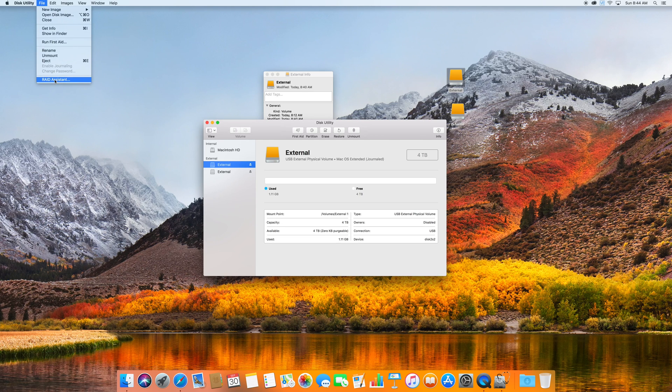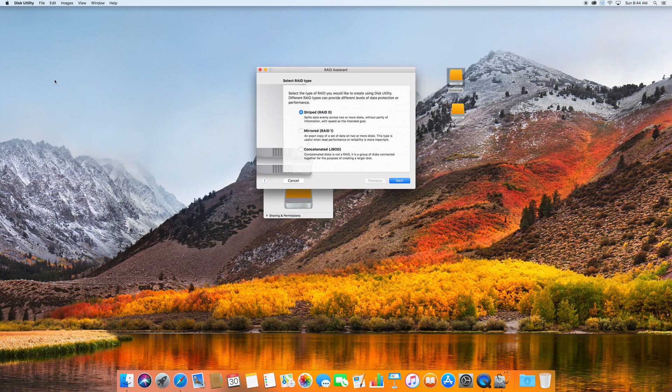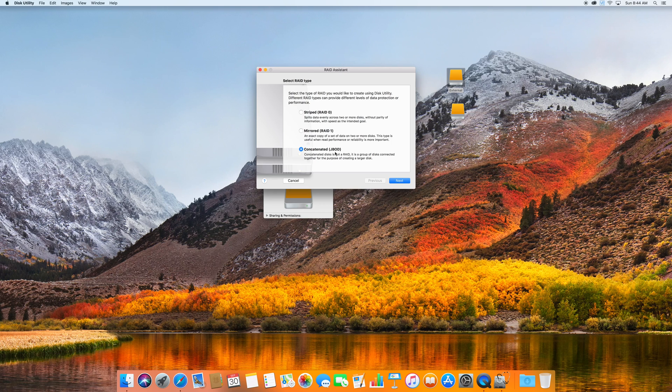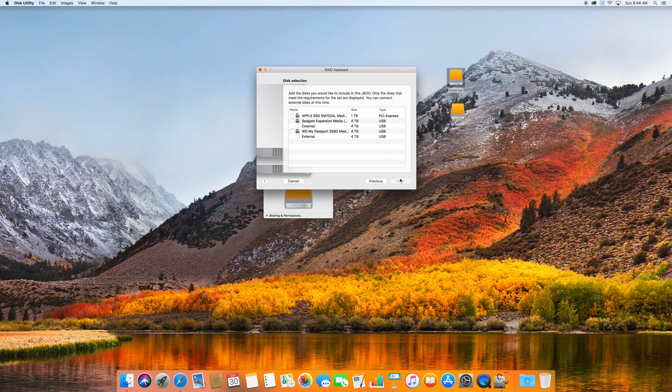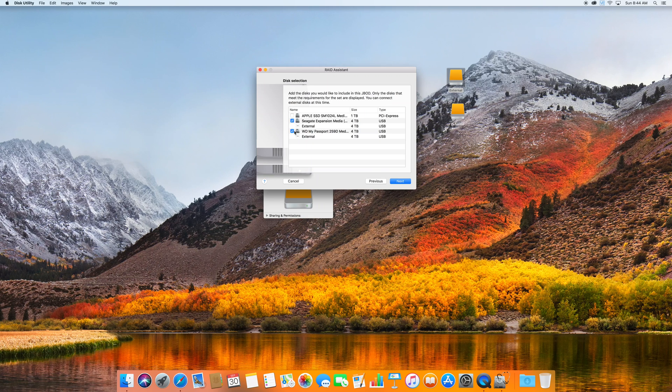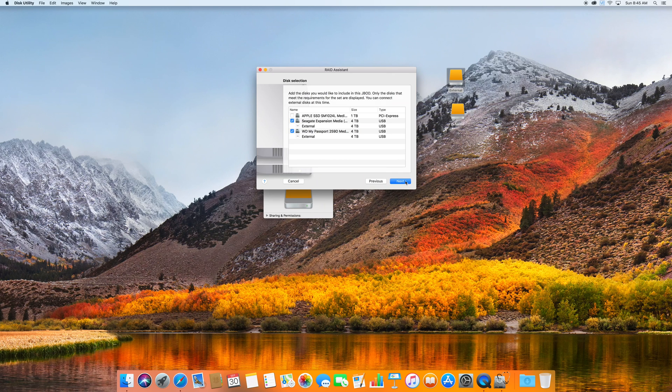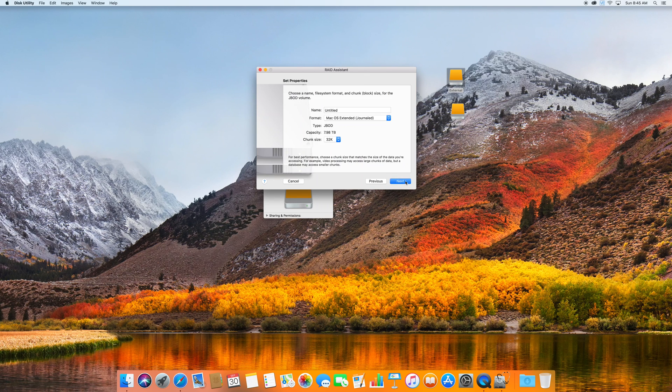So you actually have to go up to File and hit RAID Assistant. And what you're going to want to choose is this option down here, JBOD. Then you're going to hit next. You're going to select the two drives that you want. In my case, it's the Seagate Expansion Media and the Western Digital My Passport. Both of them are external and you're going to hit next.